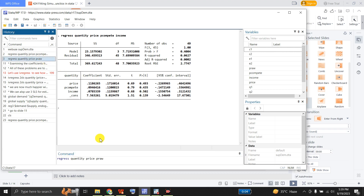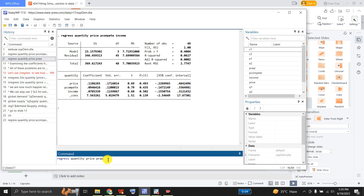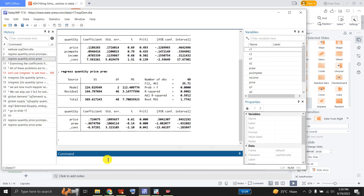After this, I will regress the supply function using OLS. In this equation, the coefficient for own price is 0.72 — it is positive as expected. The price of raw material coefficient is minus 0.86, and this is significant. But these coefficients are quite different from what we saw in the simulated equations.